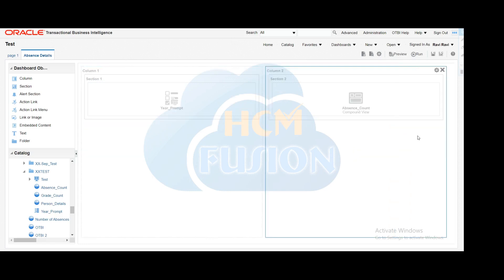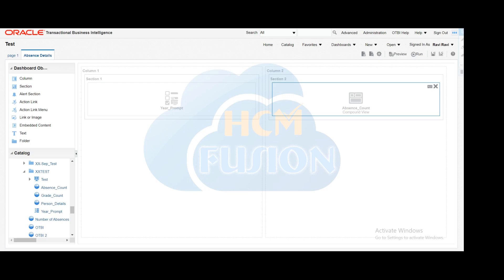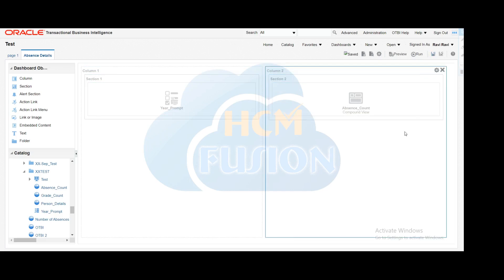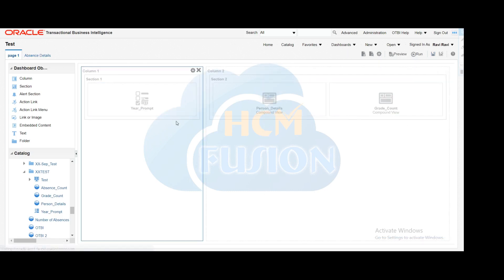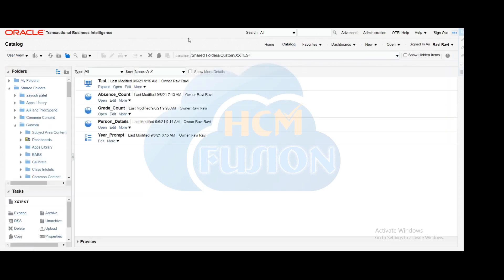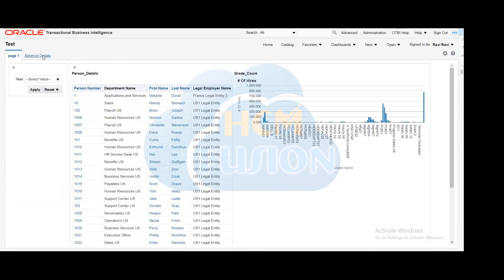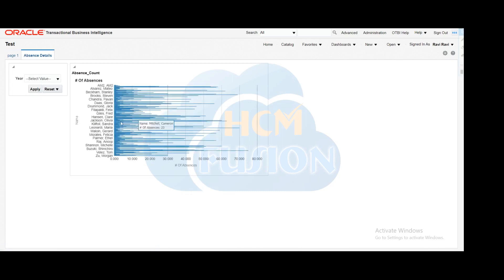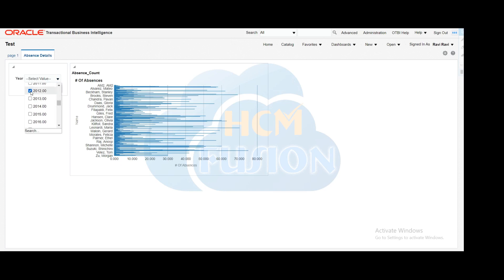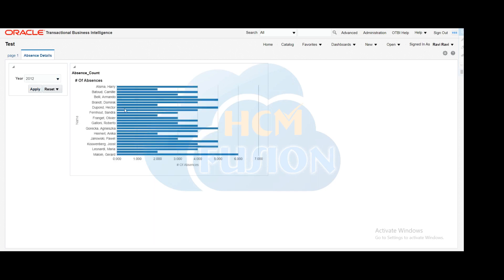In this way we have created another tab in the same dashboard, which is the 'Absence Details' tab. Now we will save this report and run the dashboard. Going to the catalog and opening the dashboard, you can see the multi-tabs are already there. Once we click on 'Absence Details,' we can see the graphical representation of the data. We'll apply a filter and check if the data is being filtered — after filtering, we can see how many employees have taken leaves in that particular year.